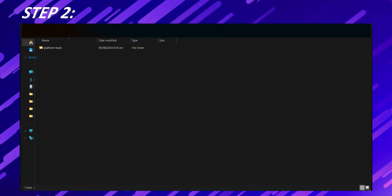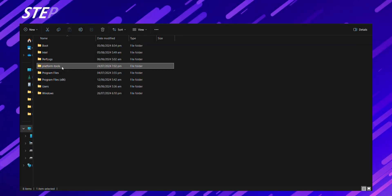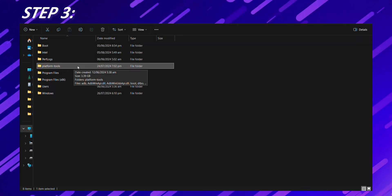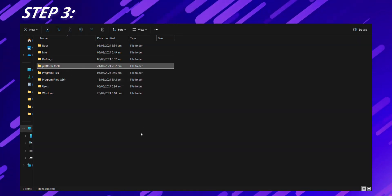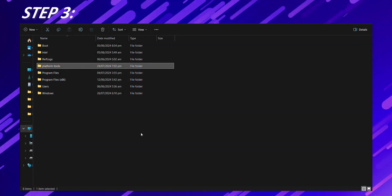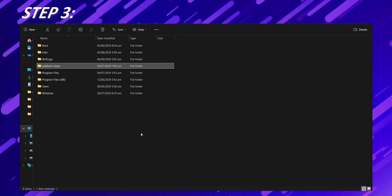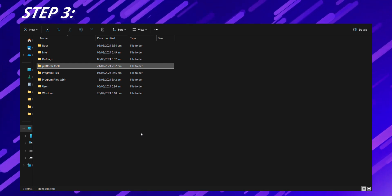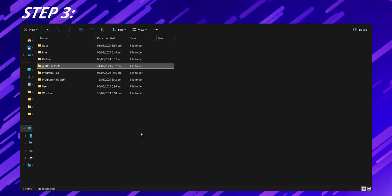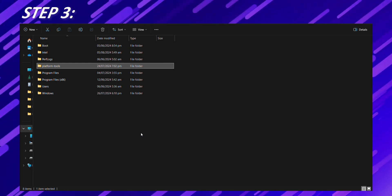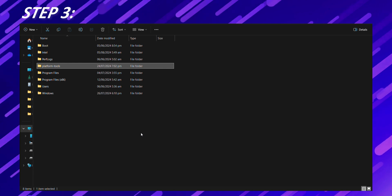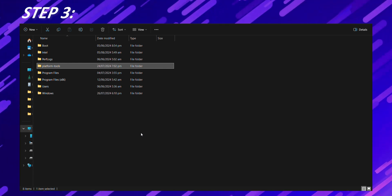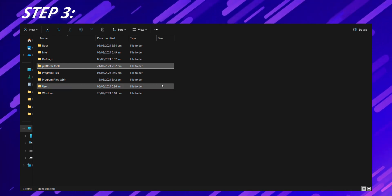Step 3. Setting up ADB and Fastboot. Now that we have the platform tools extracted, let's make sure your computer can use them. For Windows users, this involves adding the platform tools folder to your system's path environment variable. For macOS and Linux users, it's a bit simpler.